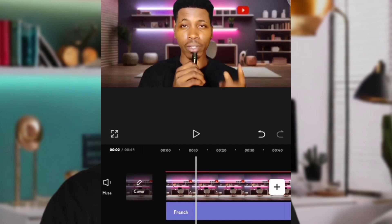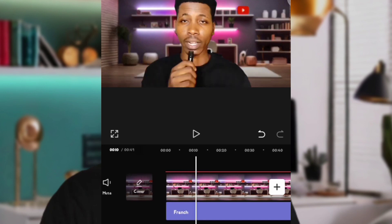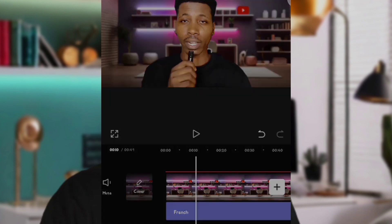Now that your video and background are all in place, click on Export. Make sure the resolution is set to 1080p and the frame rate is 30, then click Export and your video will be saved.